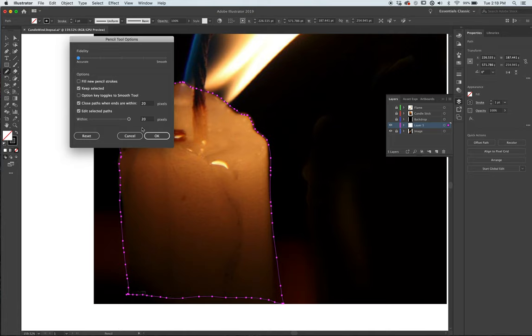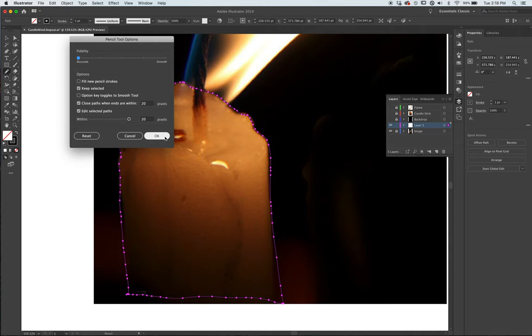Moving it all the way over to the right, it's going to allow me to draw. And when I have to reestablish where I'm positioning my hand, as long as I'm within 20 pixels, it'll reconnect.